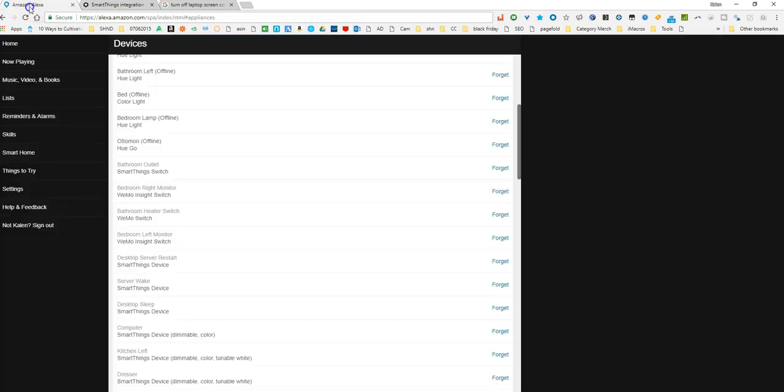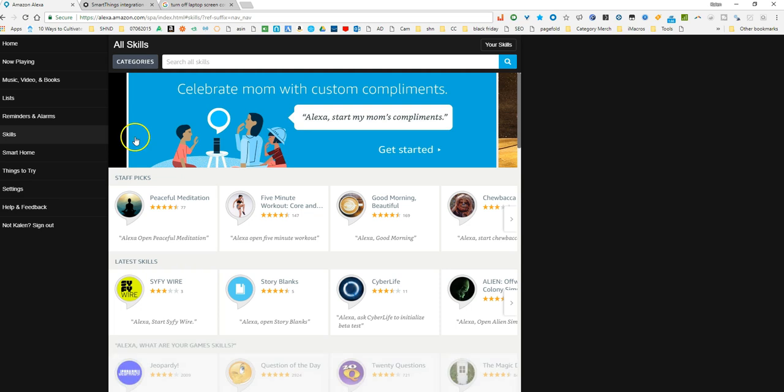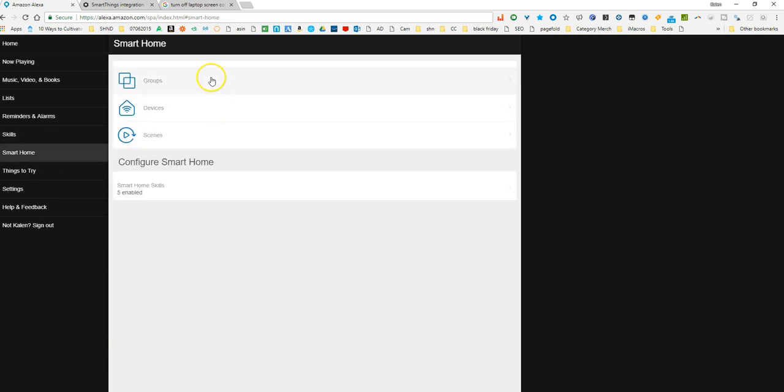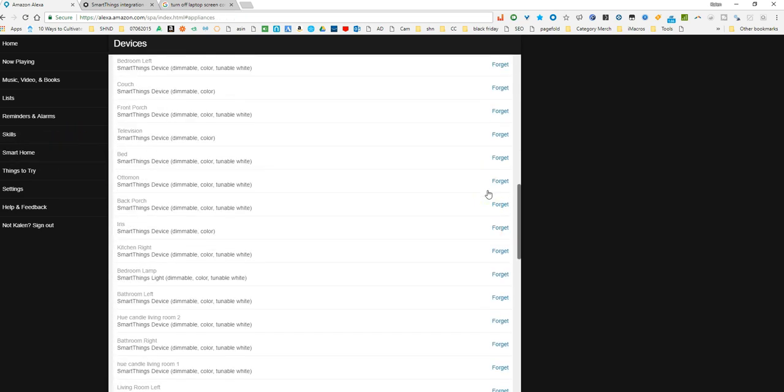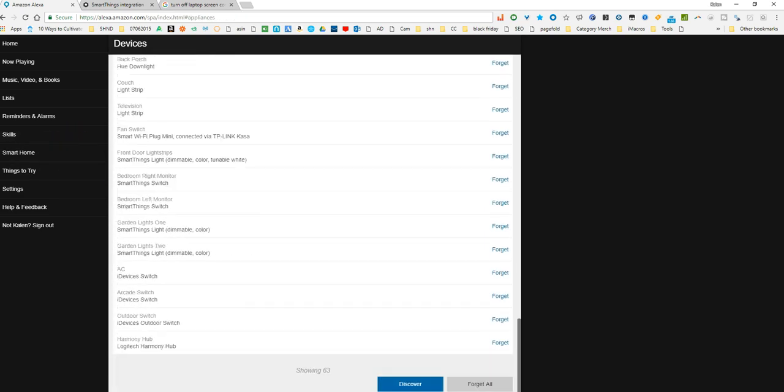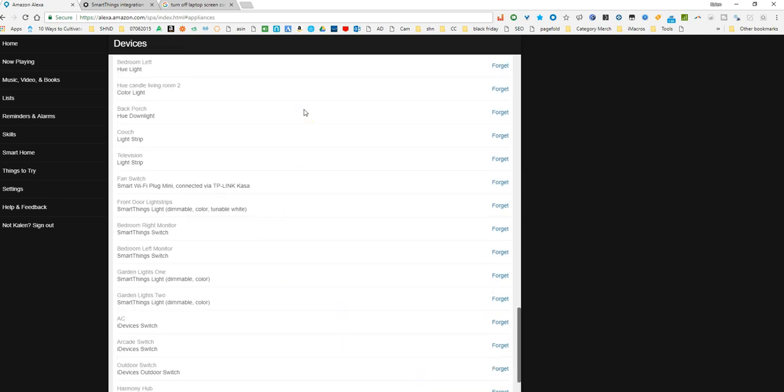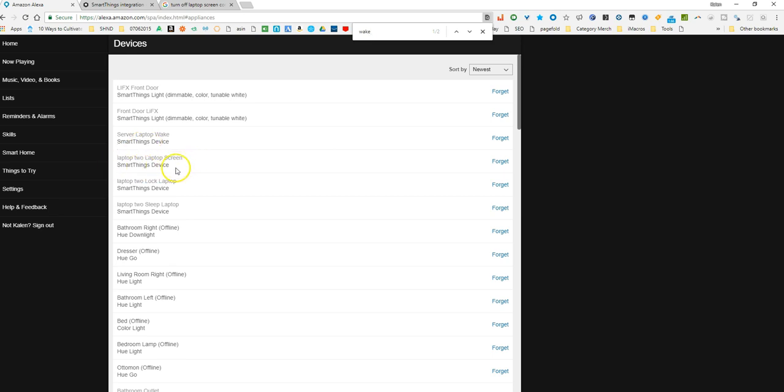When you go in here after you've set up the Smart Thing switch and you go into smart home and you go to devices and you go down to the bottom here and you hit discover, it will pick up and recognize that Smart Thing switch that you've made. So if I go in here and I go to wake, see here's a Smart Things device, here's the wake that I was just showing you from my Raspberry Pi command that I set up. And then this one turns off my laptop screen and then this one locks my laptop. This one puts my laptop to sleep.